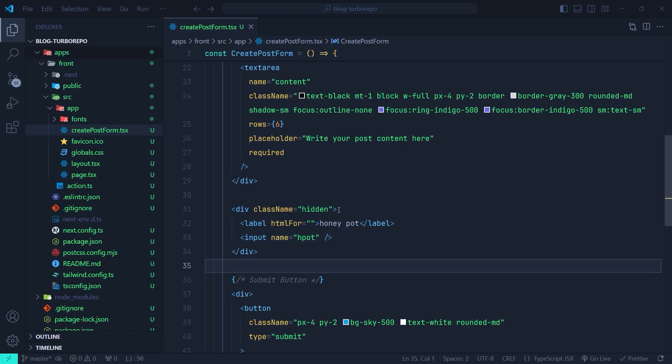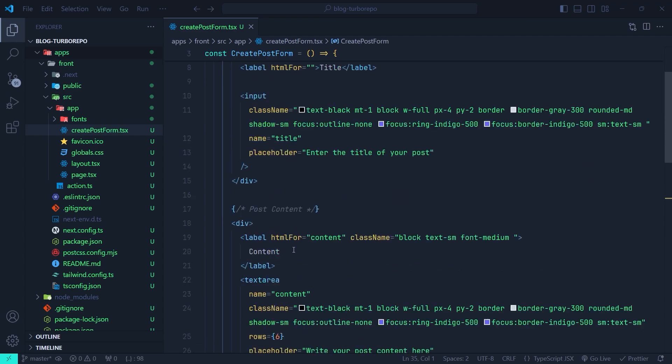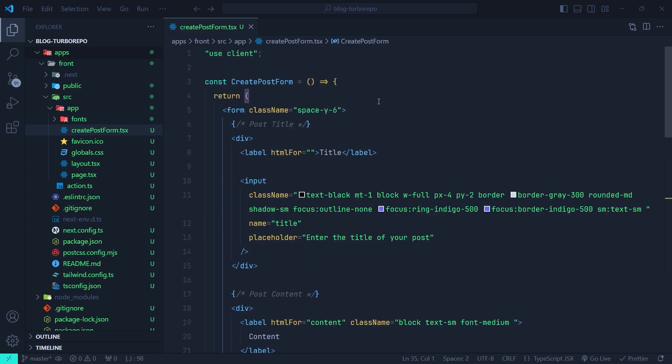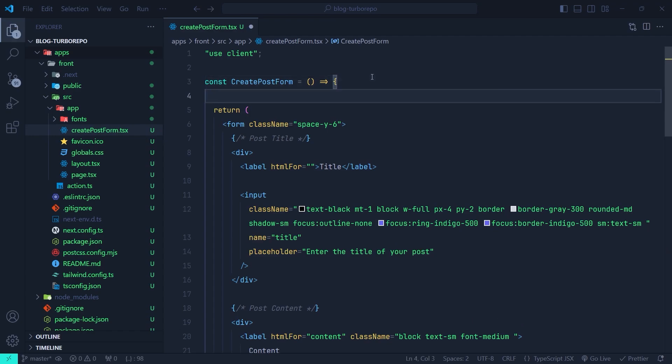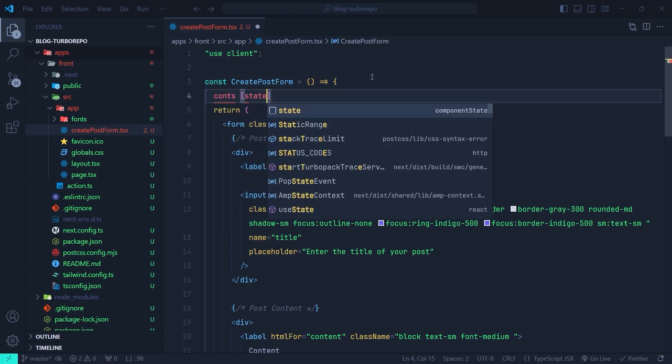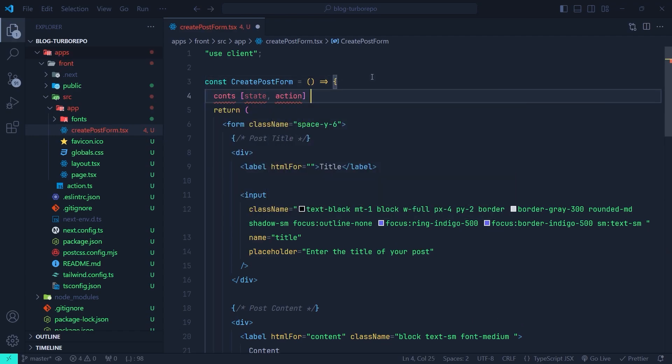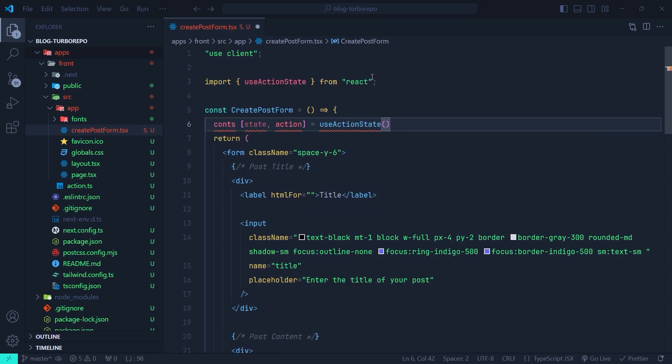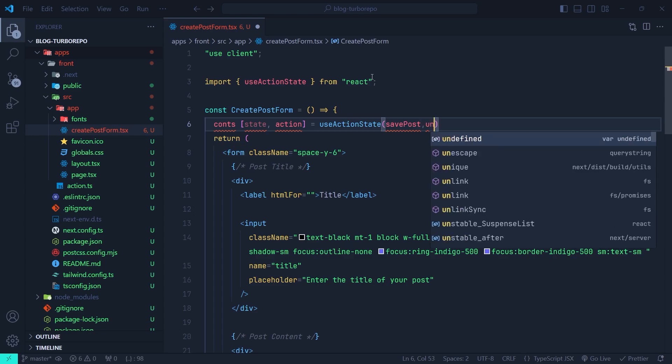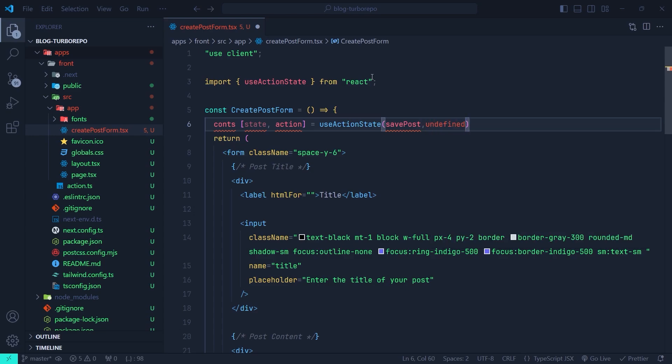Now let's submit the form and check if the input contains any data or not. In order to submit the form, let me quickly use the useActionState of React. So I'm going to say const state and action equals useActionState. In the first parameter, we need to pass a server action, so I'll pass something like savePost. Of course, we haven't created this savePost server action. We're going to create it in a second. And in the second argument, we pass the current state of the form, which we'll just pass as undefined.